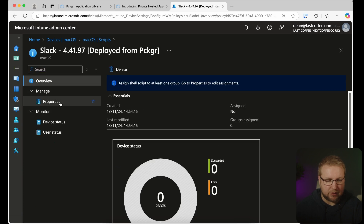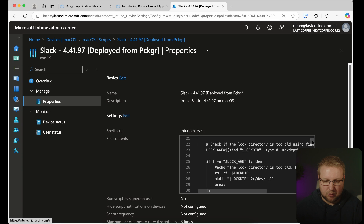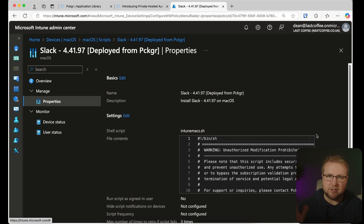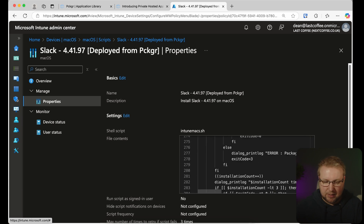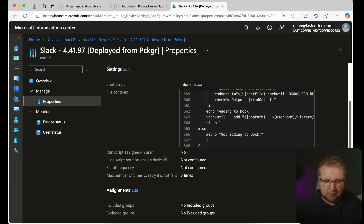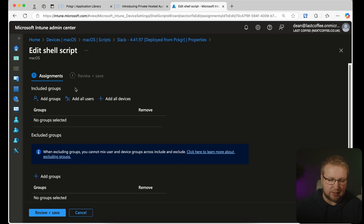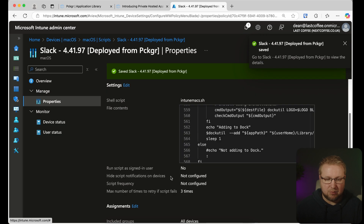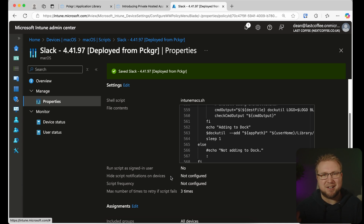I'm going to choose Slack and then Properties. It's using a shell script — it's built this shell script for us. If you're going to use the update-only version, it will put something at the top to make sure it doesn't do the rest if it's not applicable. All of this has been pre-configured; we don't need to edit it at all. We'll choose Assignments and add it to a group of devices or all devices in my environment. We'll choose Save, and it's now being deployed from Intune to my Mac device.